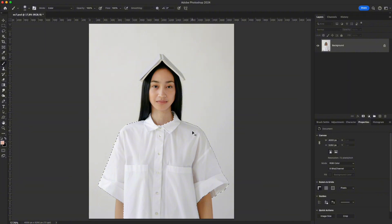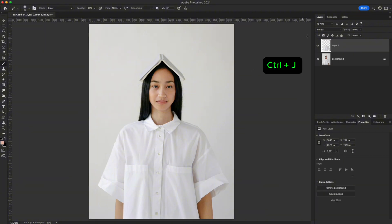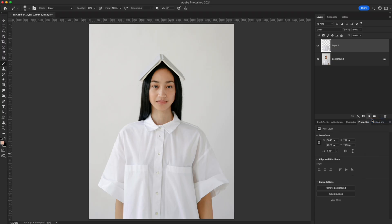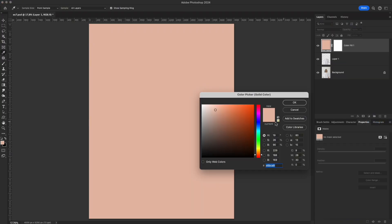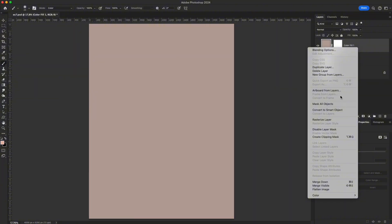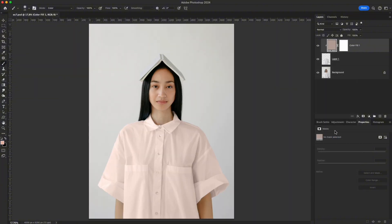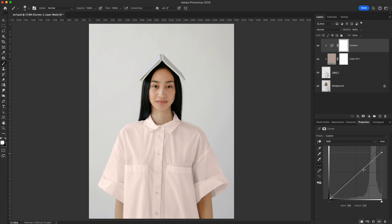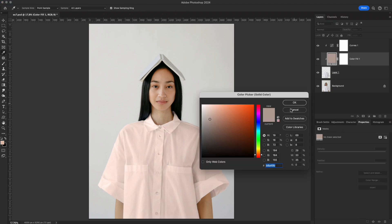Example 1 – Select the shirt area, create a new layer, and switch to Color mode. Use a solid color fill layer and choose the color you want. Turn on Clipping Mask to apply it only to the shirt layer, then add a curves adjustment to slightly increase contrast. The shirt changes tone naturally while the fabric texture, lighting, and folds remain perfectly preserved.